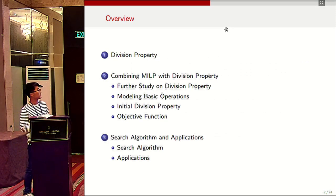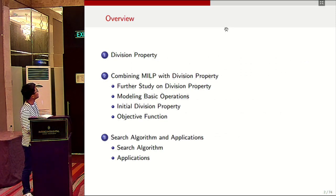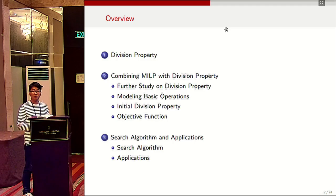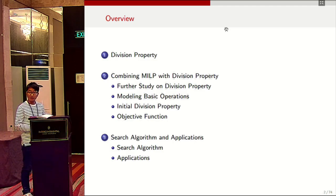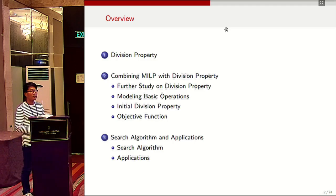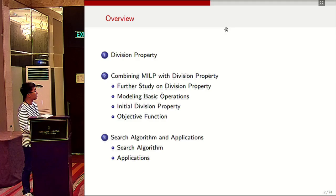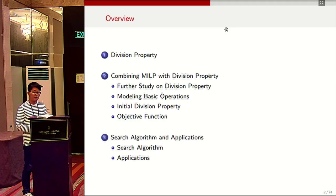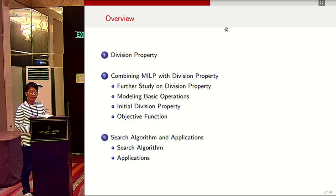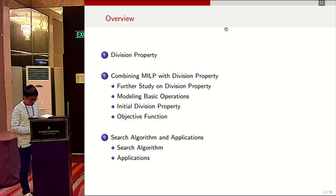This is the overview of the talk. Firstly, we will review division property, and then we show how to combine the MILP method with division property. At last, we present a search algorithm and show some applications.